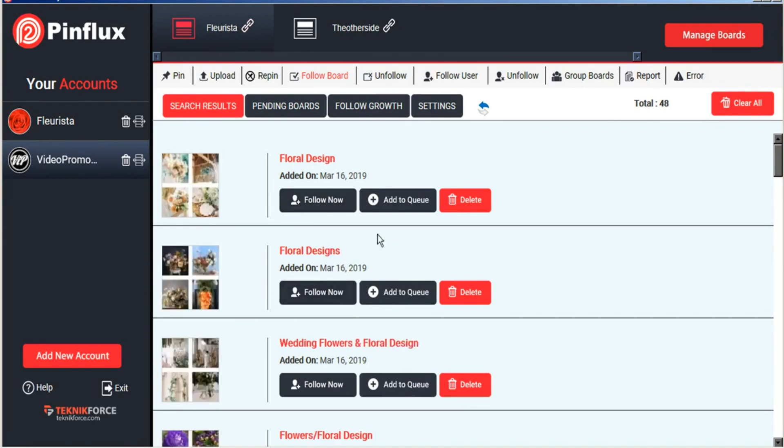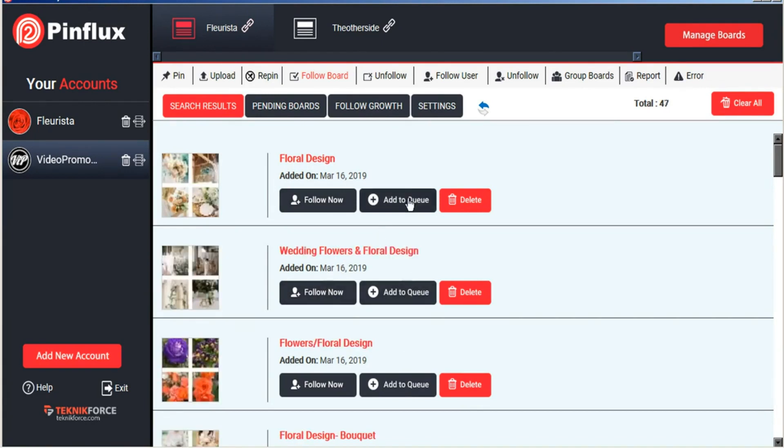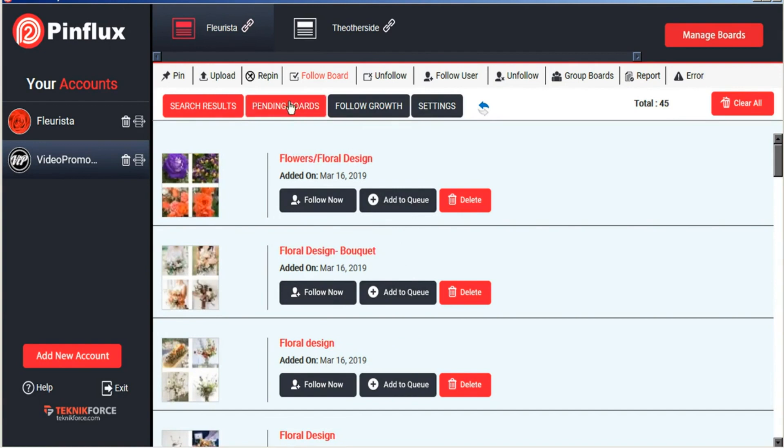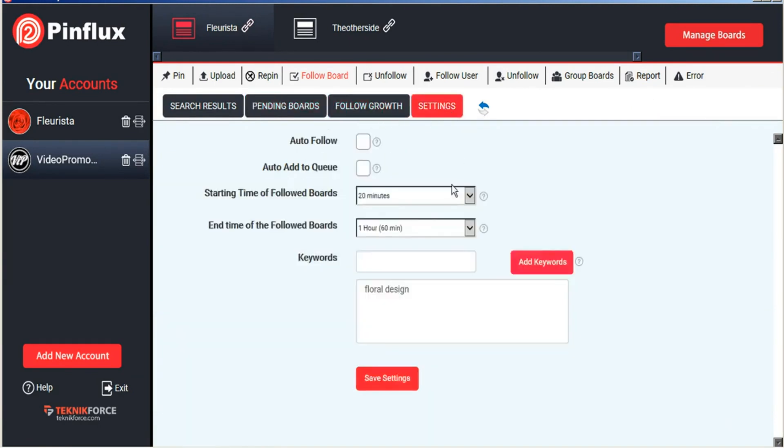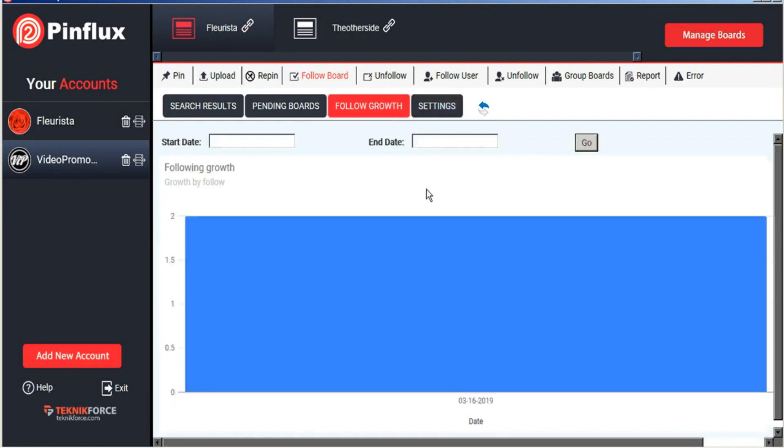Or we can add them to the queue. And on a regularly scheduled basis, Pinflux will take the boards that are in our pending boards tab and follow them on our schedule. And to help us keep track of our growth of a following of boards that are followed, Pinflux has a bar graph here.